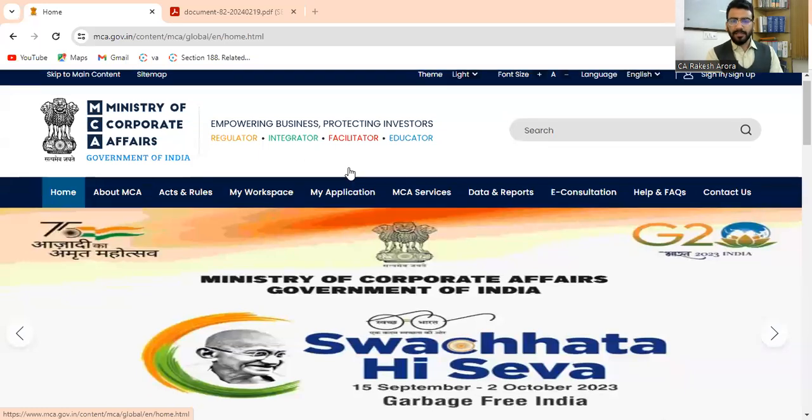Earlier, whenever we had to apply for any incorporation of a company or apply for any name, there was an option to check the company name on the MCA v2 portal. But now that check company name option has been moved from the MCA v2 portal to the v3 portal. I will show you live from where we can now check the company name on v3.